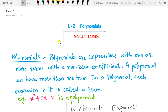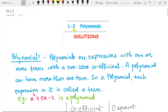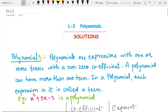Hello students, this is Savita Pavar, welcome to my channel 'Get the Math.' In this video we are going to see the solutions of Exercise 2.2 of Lesson 2, Polynomials. In the earlier video of Exercise 2.1 we have seen what are the different types of polynomials.